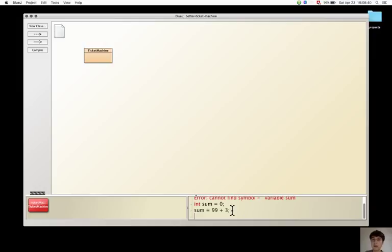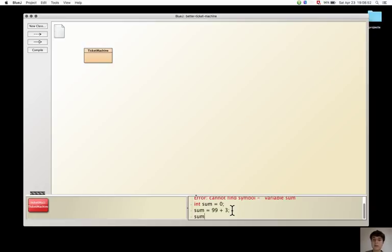Now to look at the value of the variable, only sum has to be written without the semicolon. And the value that is stored in sum appears in the code pad.